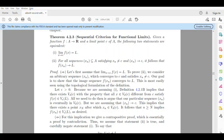Dear students, I am going to discuss the sequential criteria for functional limits. We are going to discuss the definition of functional limits and the sequential criteria.